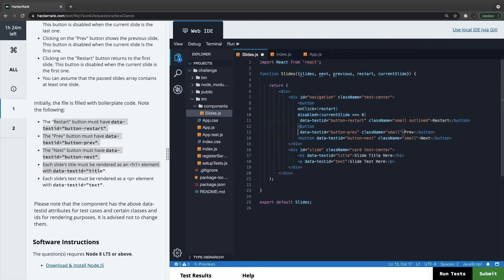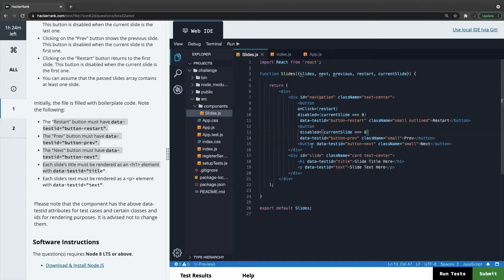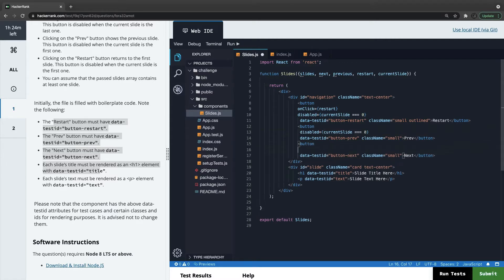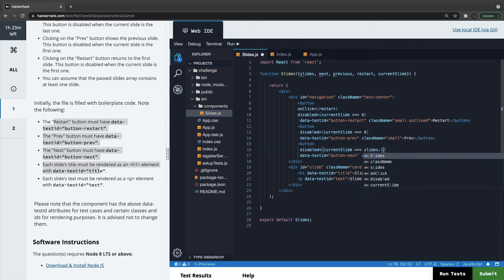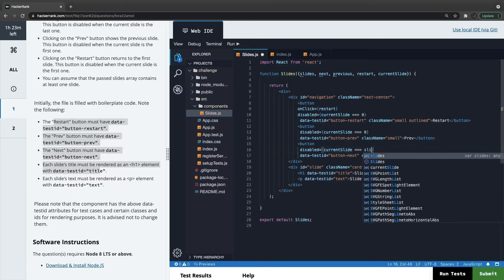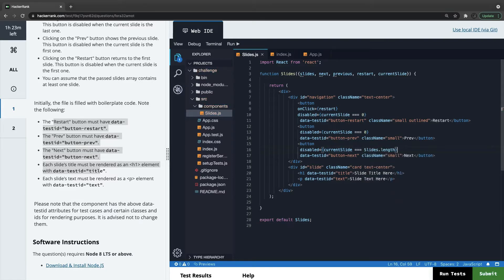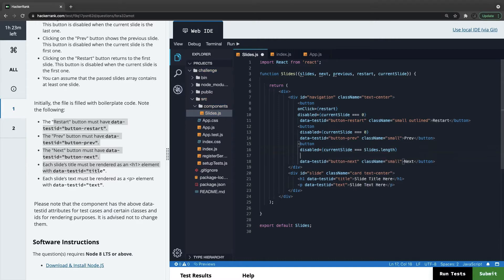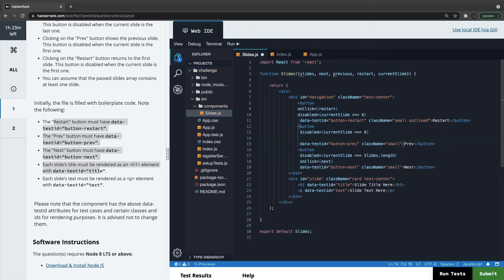The previous button should be disabled when you are at the first slide because you cannot go back further. The next button should be disabled when the current slide equals slides dot length — meaning you are at the last slide and cannot proceed. We add the onClick handler for next and onClick for previous.